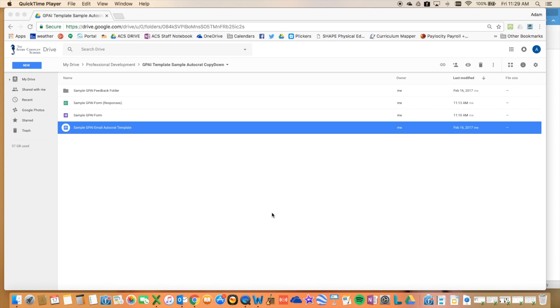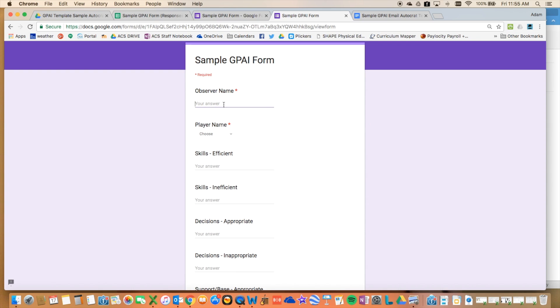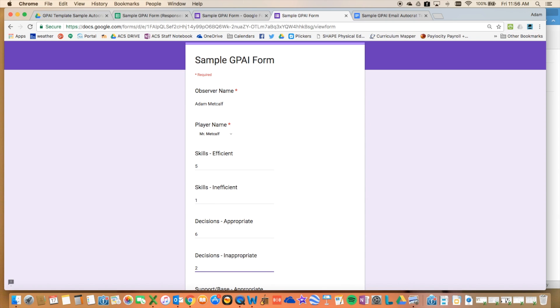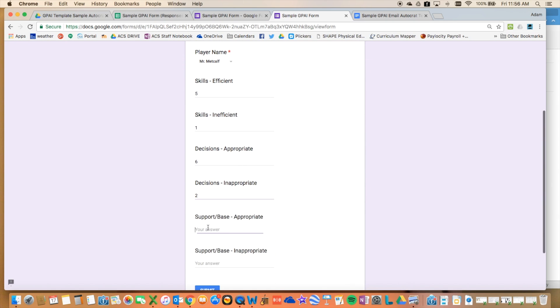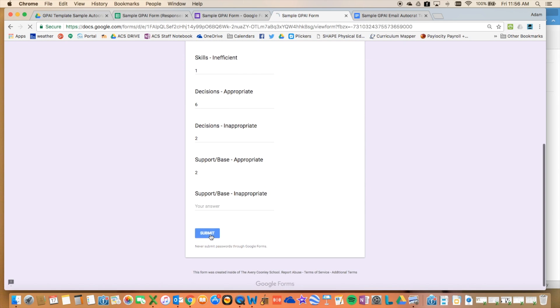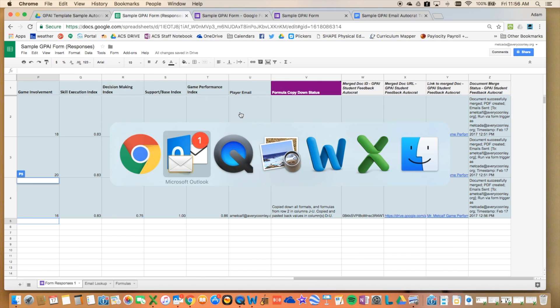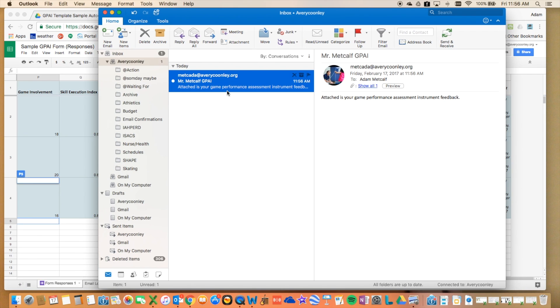These are scripts that run and allow you to do a mail merge, use formulas within that mail merge to give you some other data, and then automatically email it to whoever you need to using an Autocrat trigger.